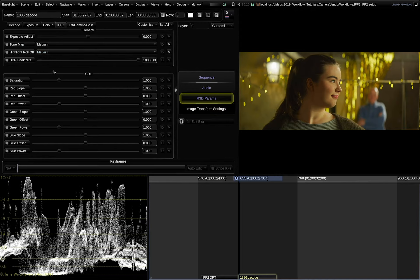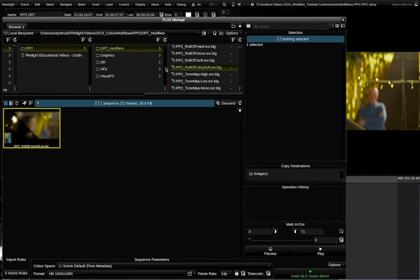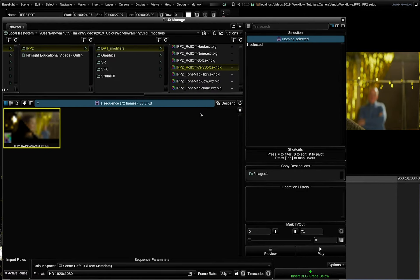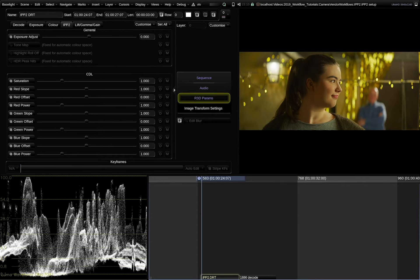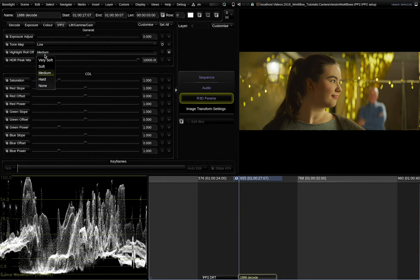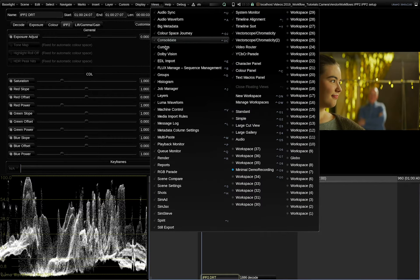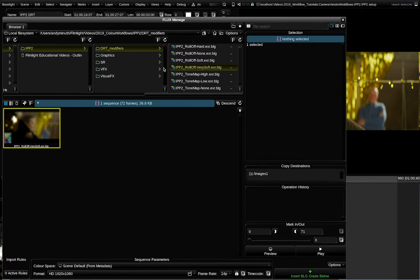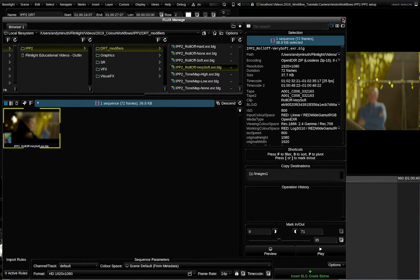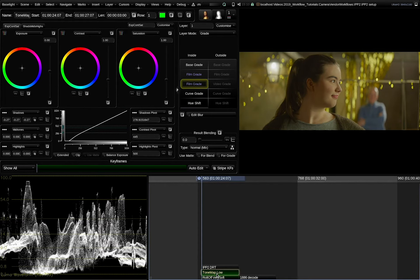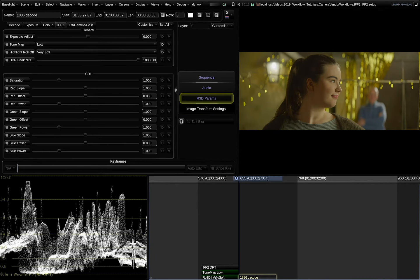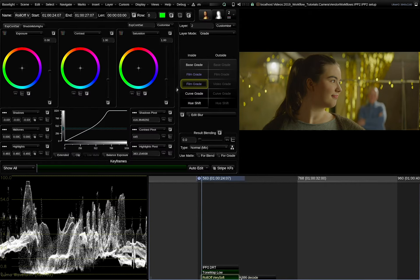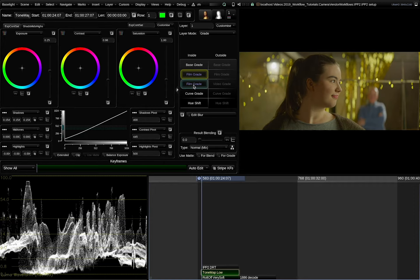What if you want to adjust these parameters in Baselight in a scene referred pipeline? There is no automatic way to do this but what I did is I created a series of BLG files that simulate the behavior of the different DRTs because these changes here, let's set the tone map to low and the highlight roll off to very soft for example can be roughly replicated with 1D transforms within Baselight and I used film grade for it. So we chose tone map low and highlight roll off very soft. I need to bring them in the right order. The tone map should be applied before the highlight roll off. So this is now the corrected version in Baselight going from here to here and this is the decode with these parameters from the RAW SDK. And please note that I only used 1D film grade curves to replicate the behavior.